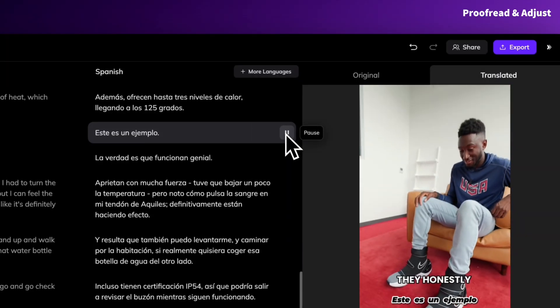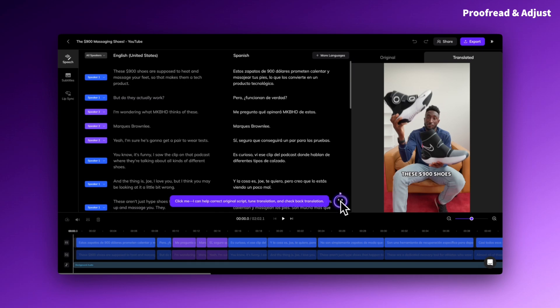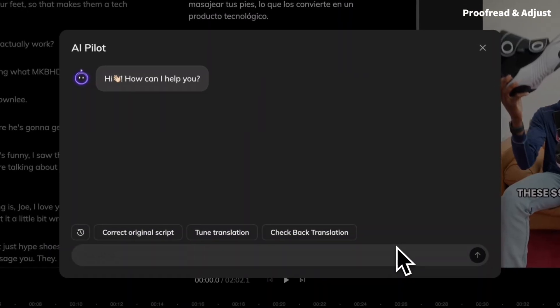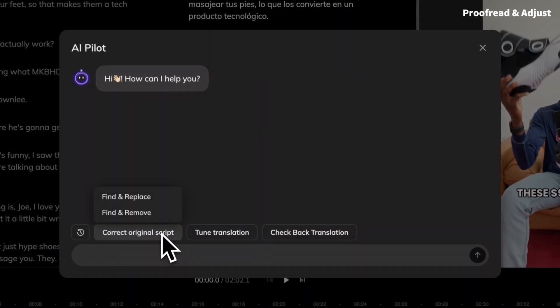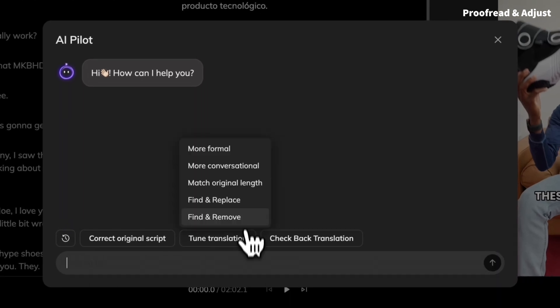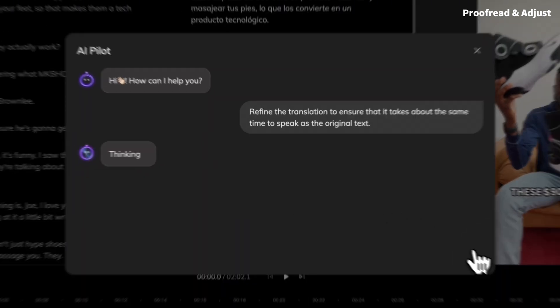Let's say 'this is an example.' And if I'm not sure how to improve it, I can ask the AI pilot for help. Just use presets to quickly correct the script, adjust the tone and style — formal, conversational, or better localized.